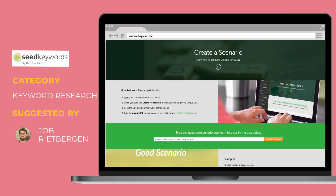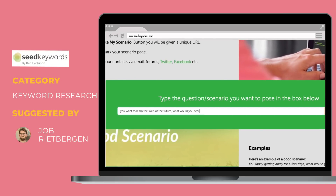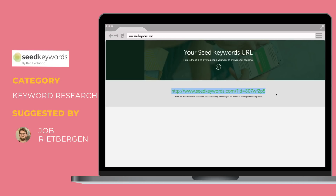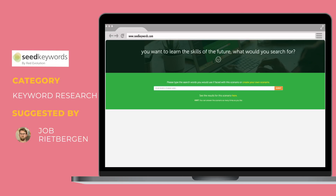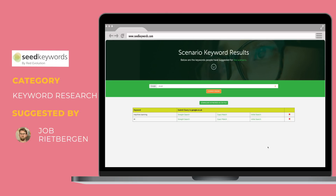Back to tools — this one's also pretty cool, it's called Seed Keywords. It basically allows you to create a small survey on what your customer's buyer journey looks like when they go through the online search process. In this example, my customer wants to learn the skills of the future — I ask them what they searched for. You can then send it out to your target audience or hire some people on Mechanical Turk and see the results.